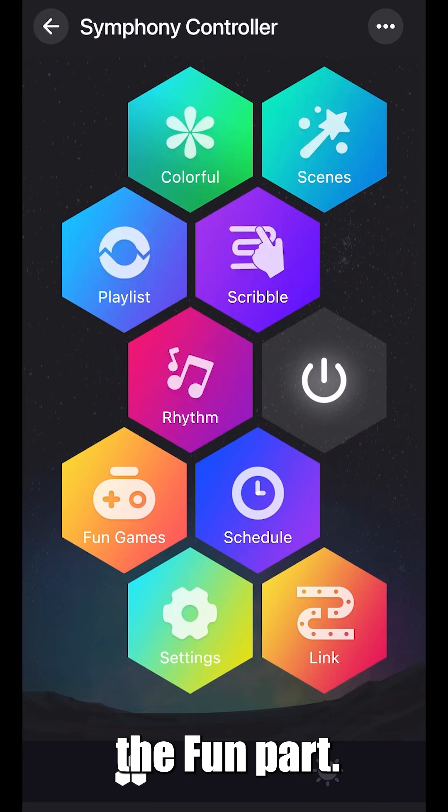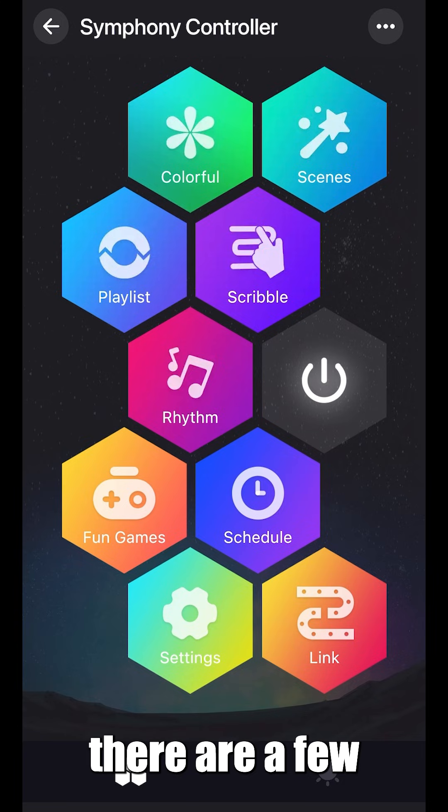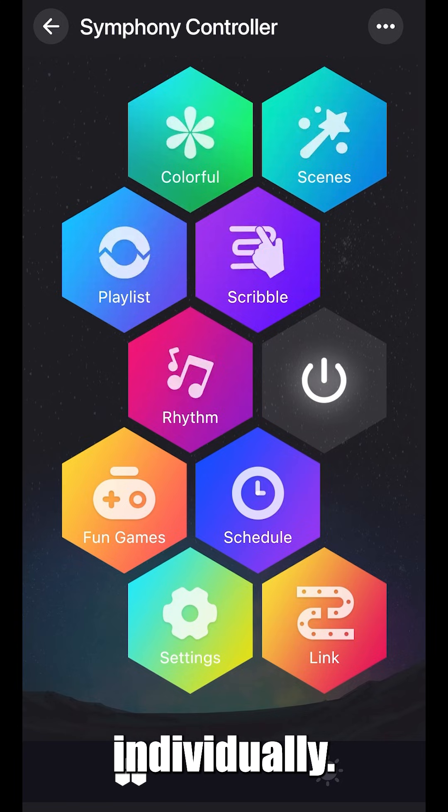Now let's dive into the fun part. This is the main menu, where you'll spend most of your time. You'll notice there are a few different options, but we're going to go over each one individually, starting with colorful.